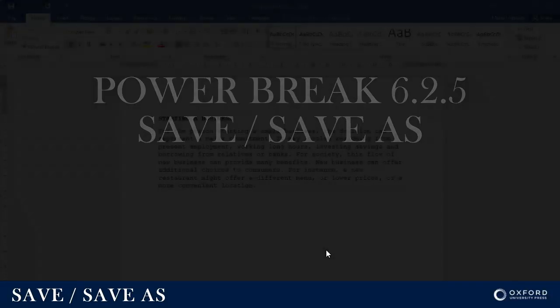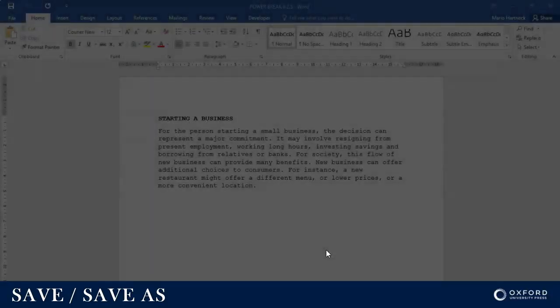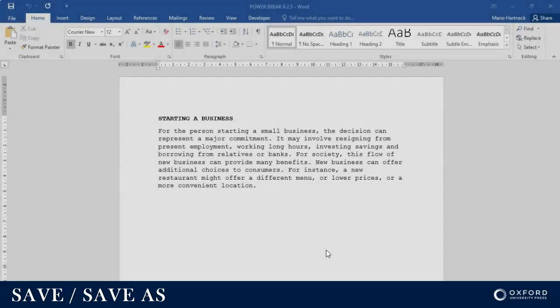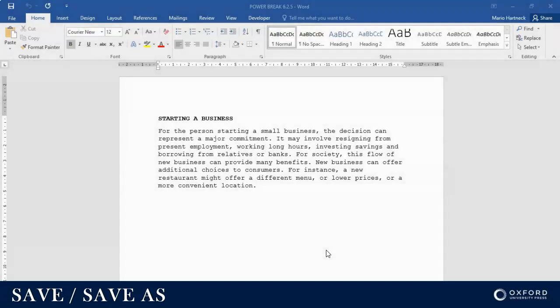Good day students and welcome back. In today's tutorial we're going to do Power Break 6.2.5 which is about how to save.